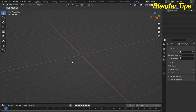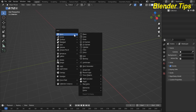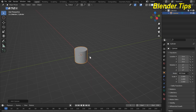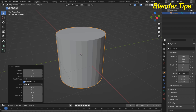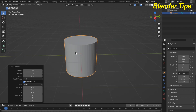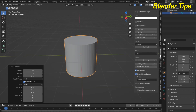Let's start. First I open Blender, select all and delete everything. Press Shift+A to add a cylinder and increase the vertex count up to 50. I also turn on the screen cast keys so you can see everything I press.